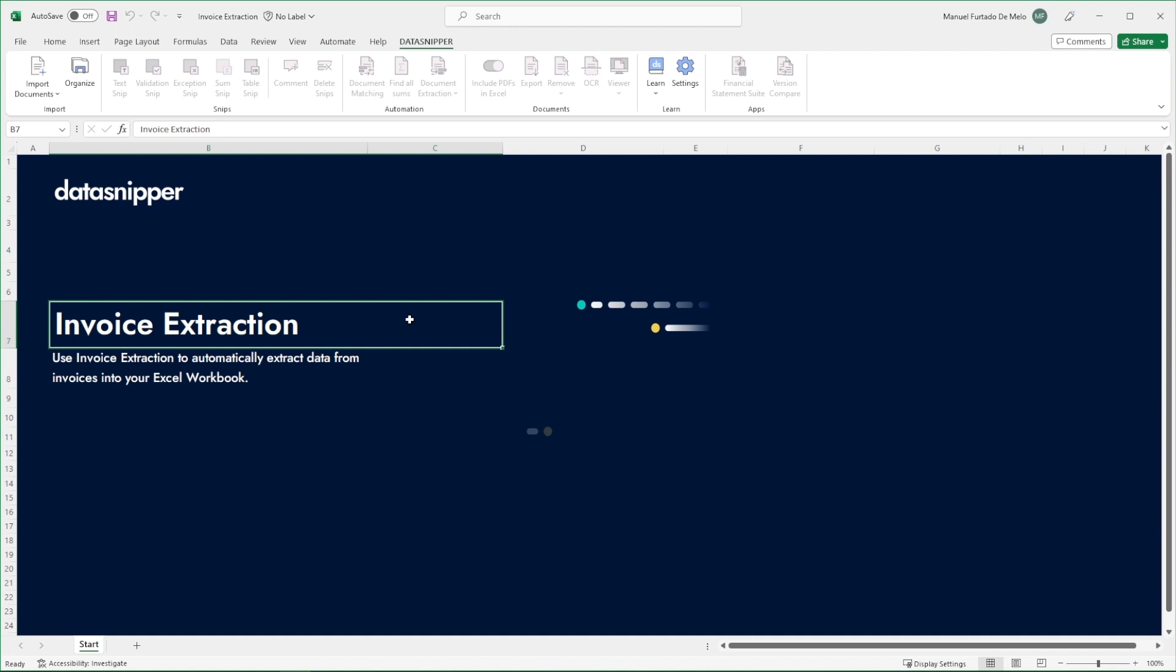With invoice extraction, be less prone to errors, eliminate time-consuming manual work, and improve the quality of your documentation with cross-referenced data. Let's start!